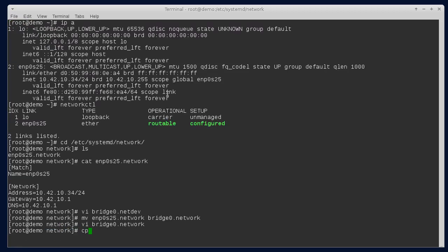Then let's copy that so that we have a template for our enp0s25 network.